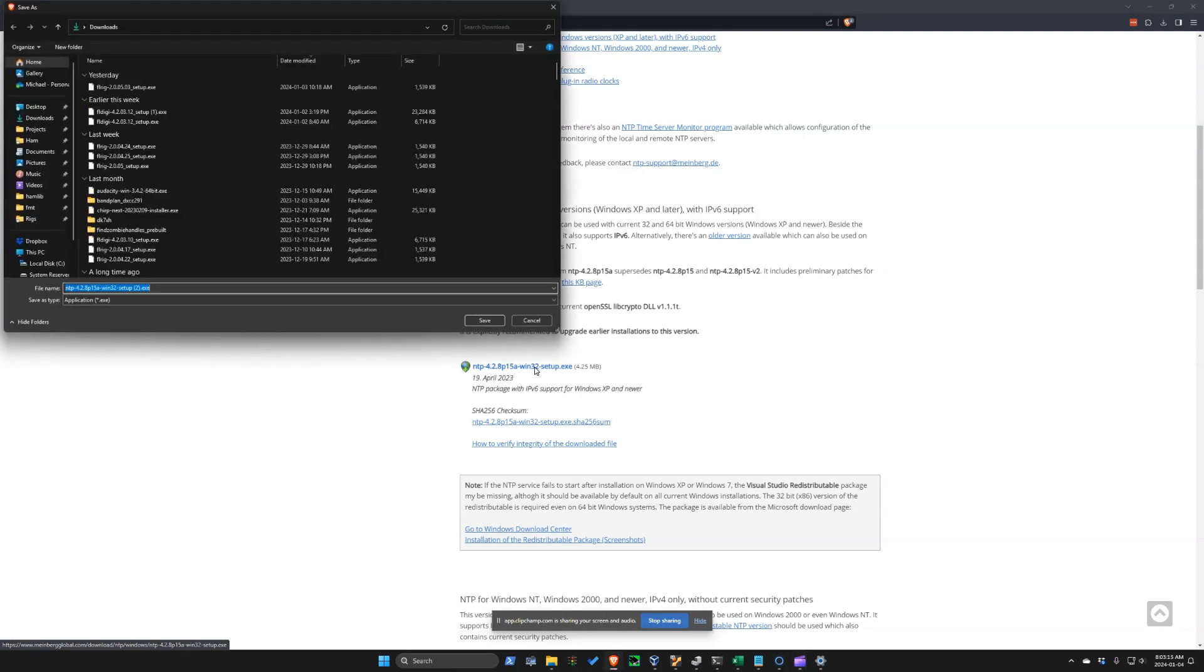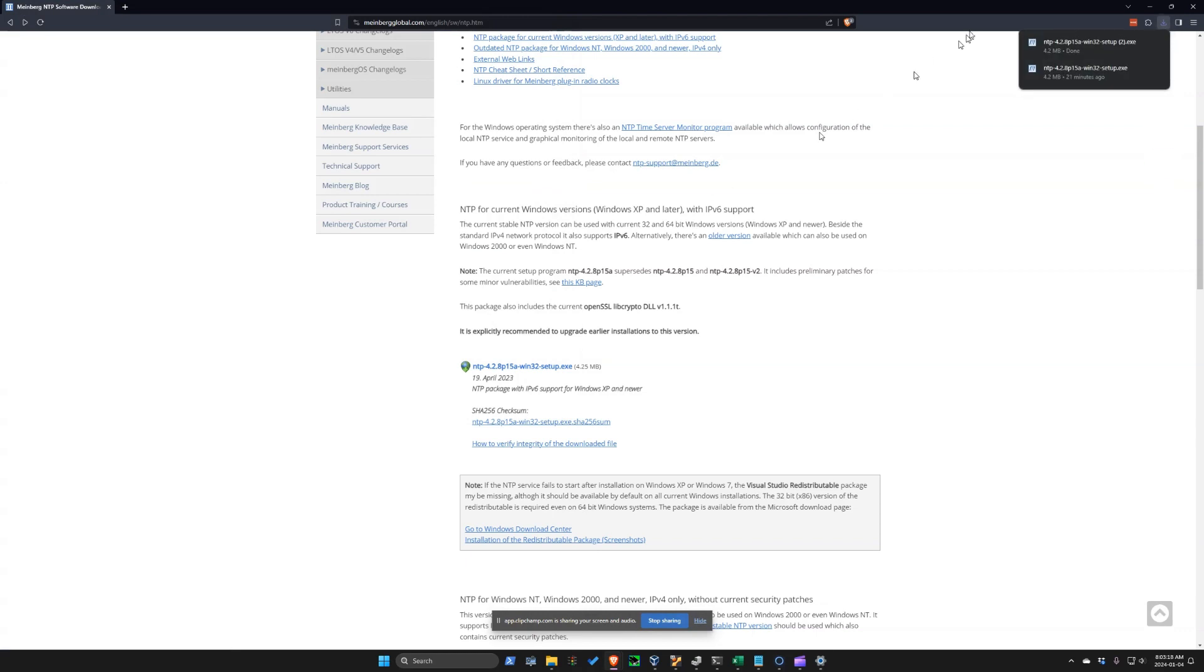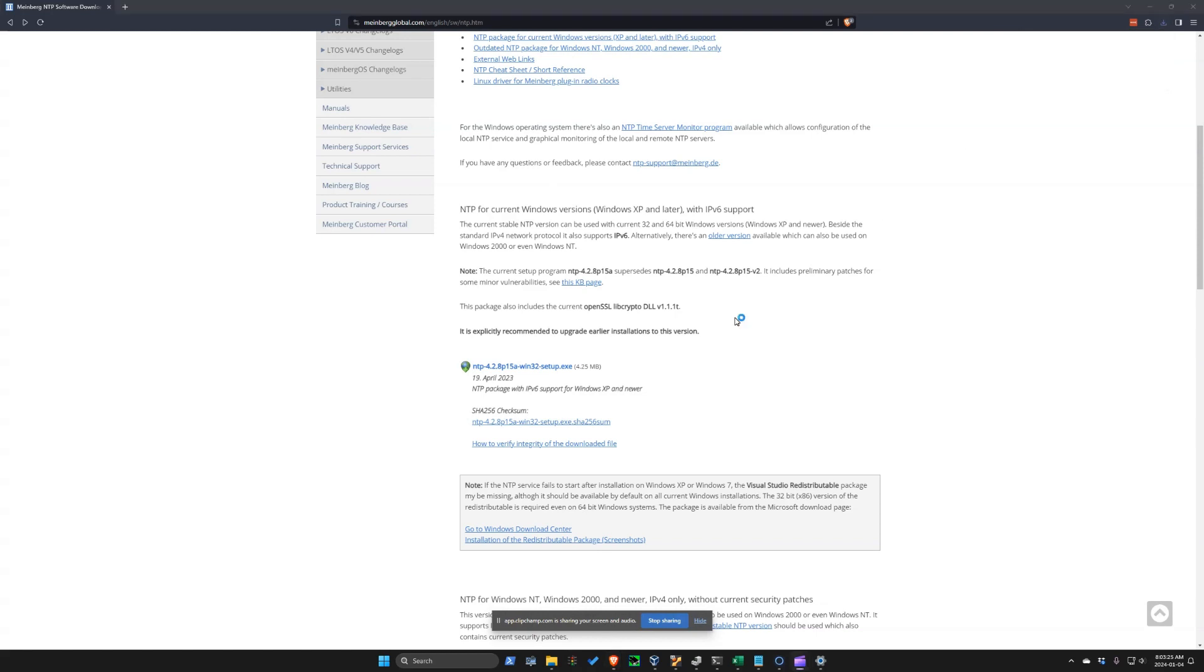So we're going to go ahead and download this executable here on the Mindberg site. I'll put this link in the description below. We're going to execute it.